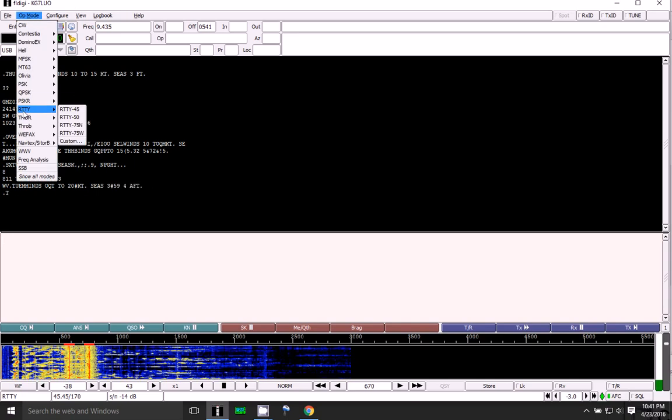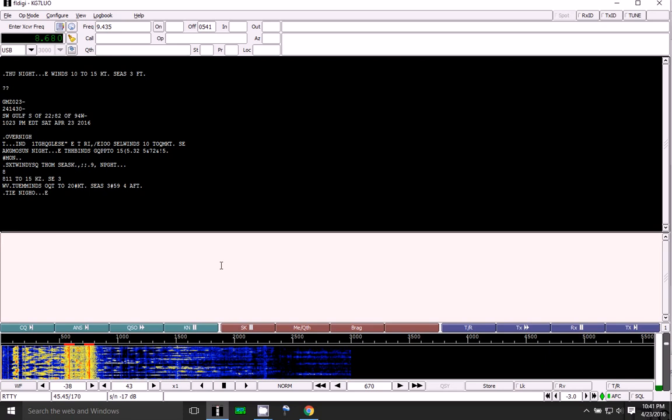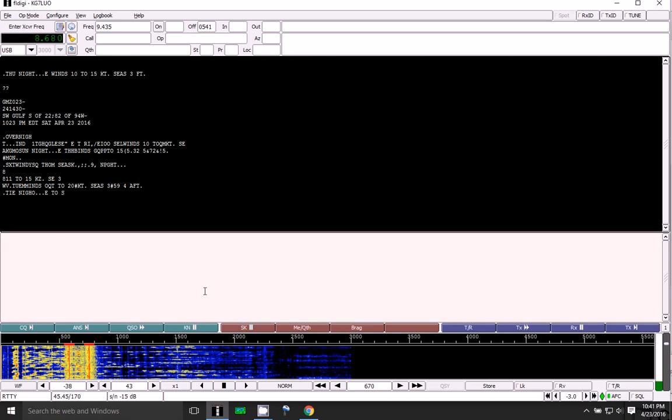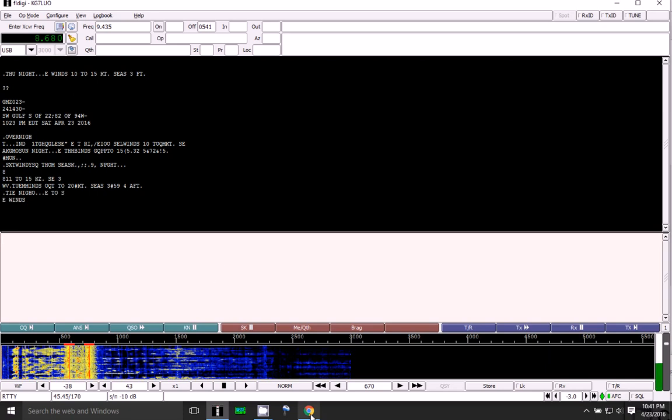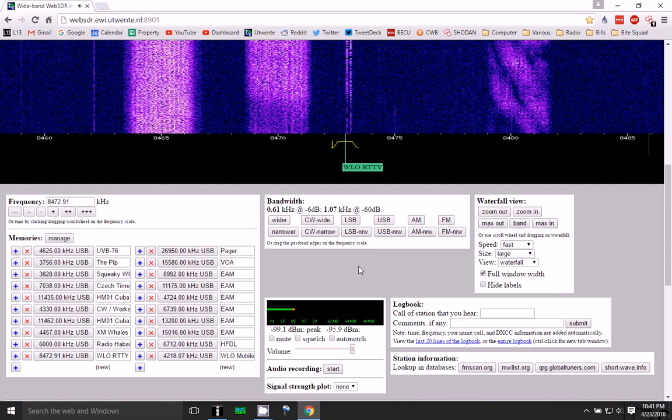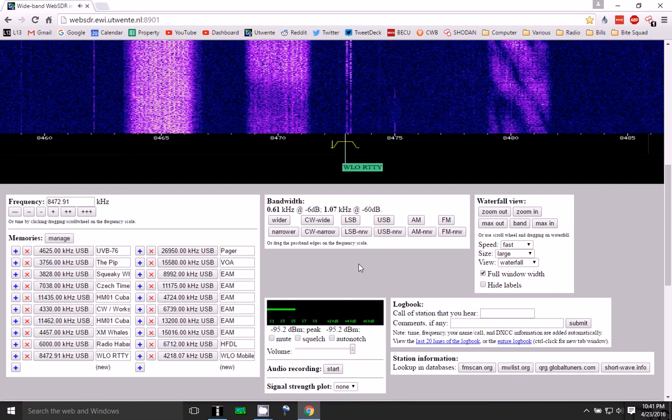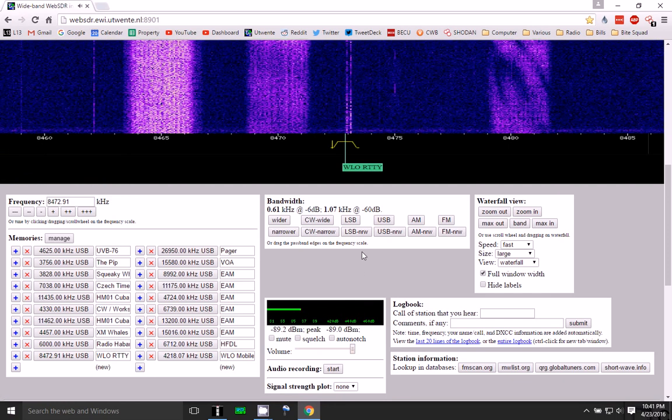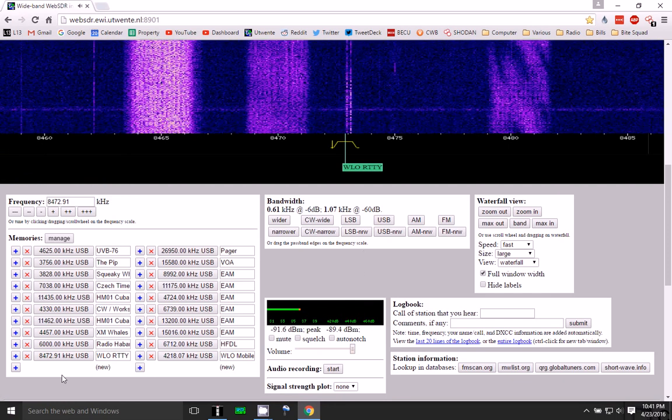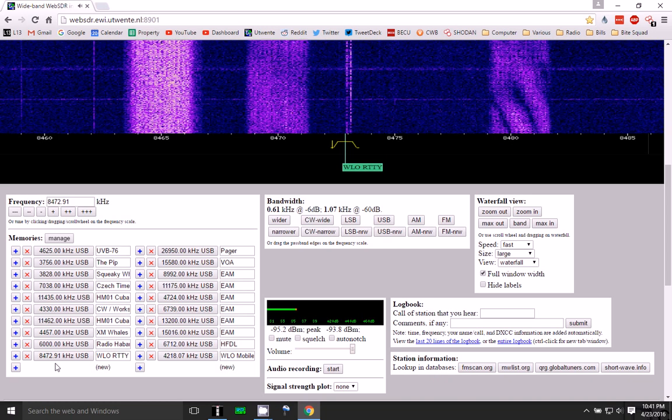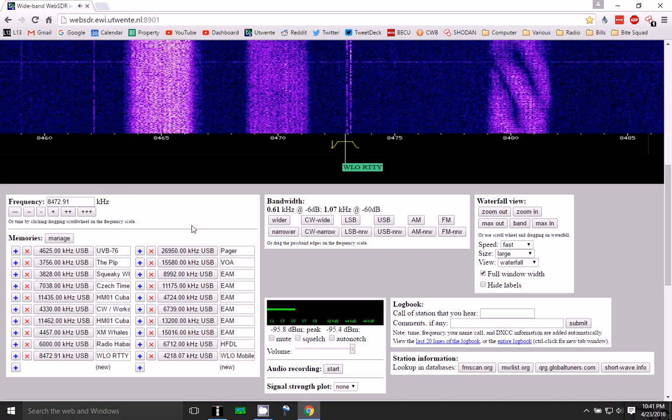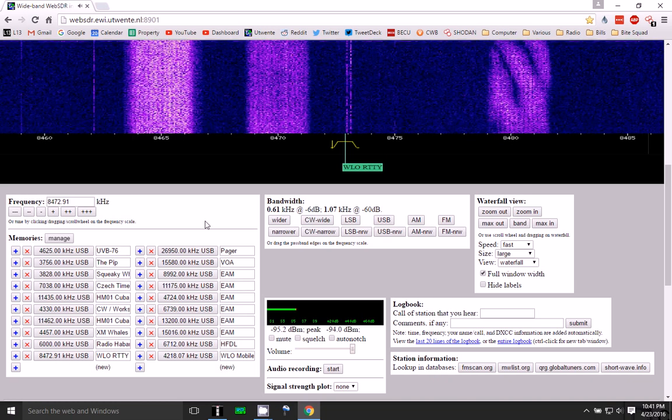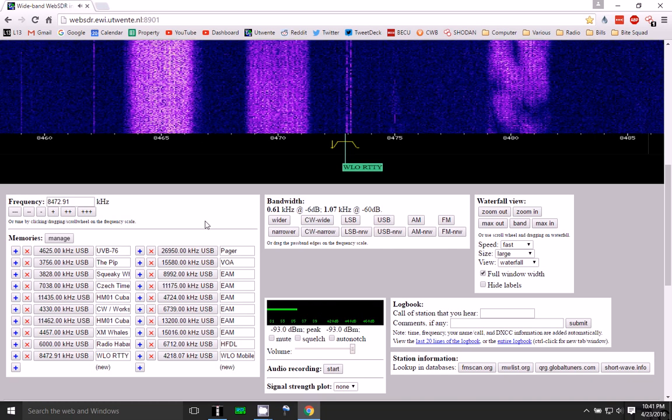And have the Twente WebSDR tuned to 8472.91 kHz, which you can kind of play with that left or right a little bit, a few kHz to make it come in a little bit better. It kind of seems to float around just a little bit.